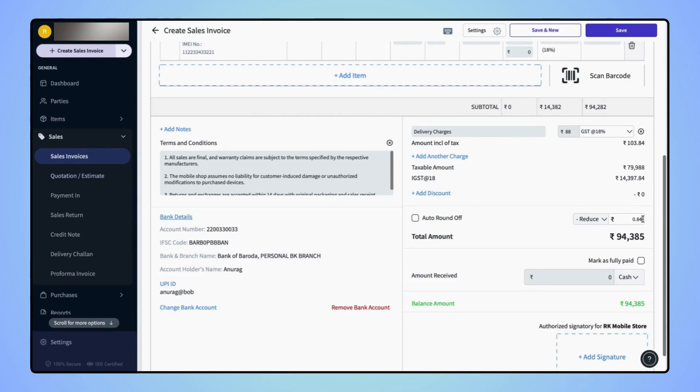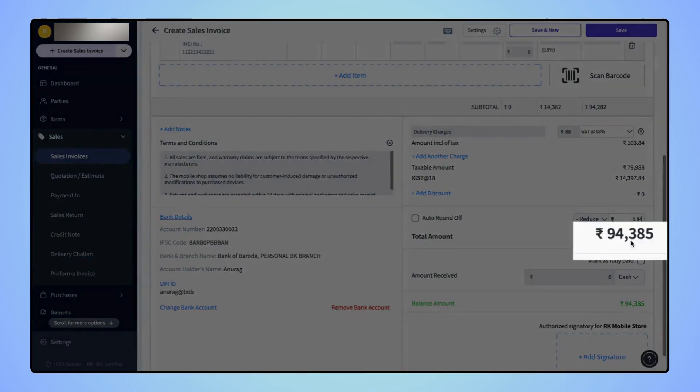Now users can see that the specified value is reduced from the total amount.